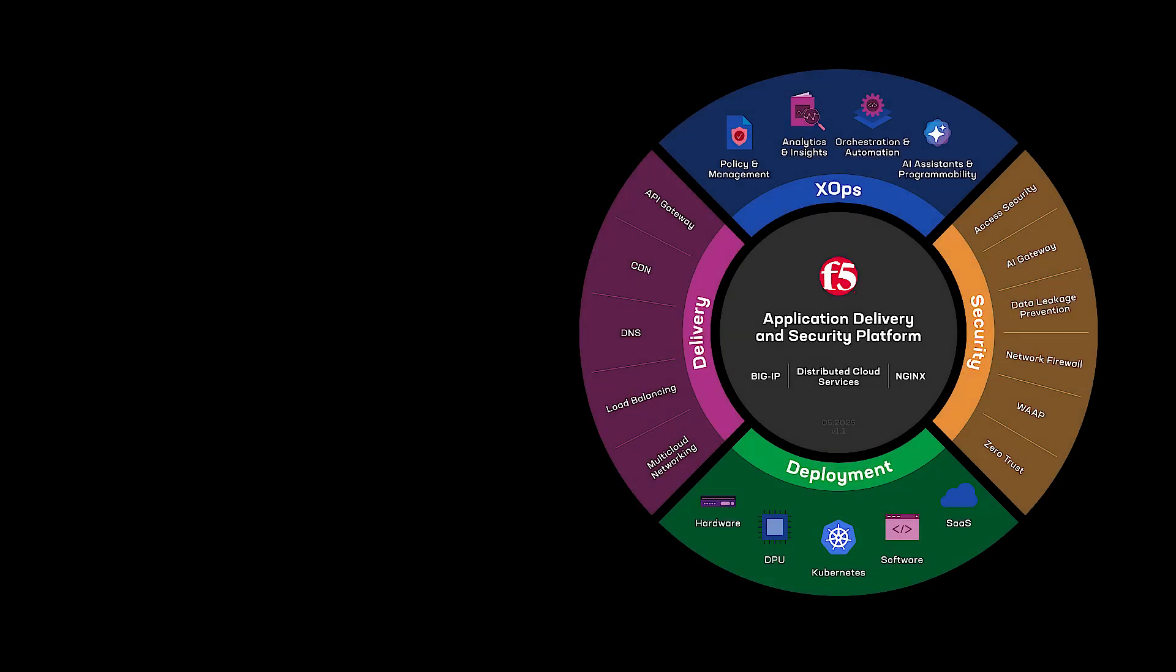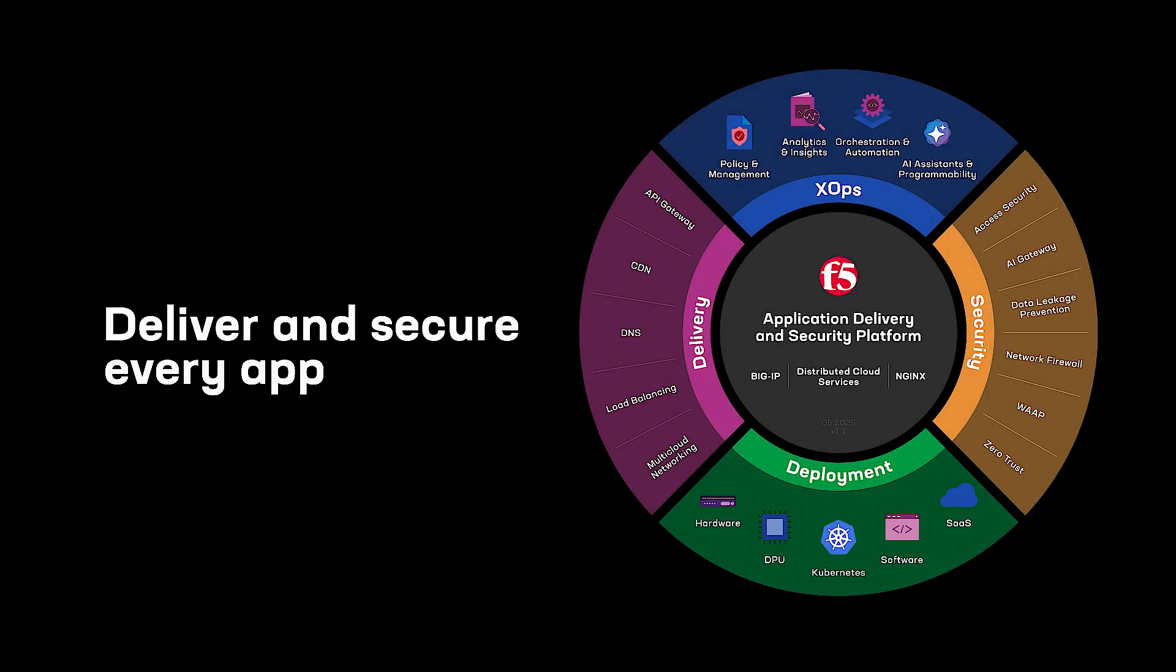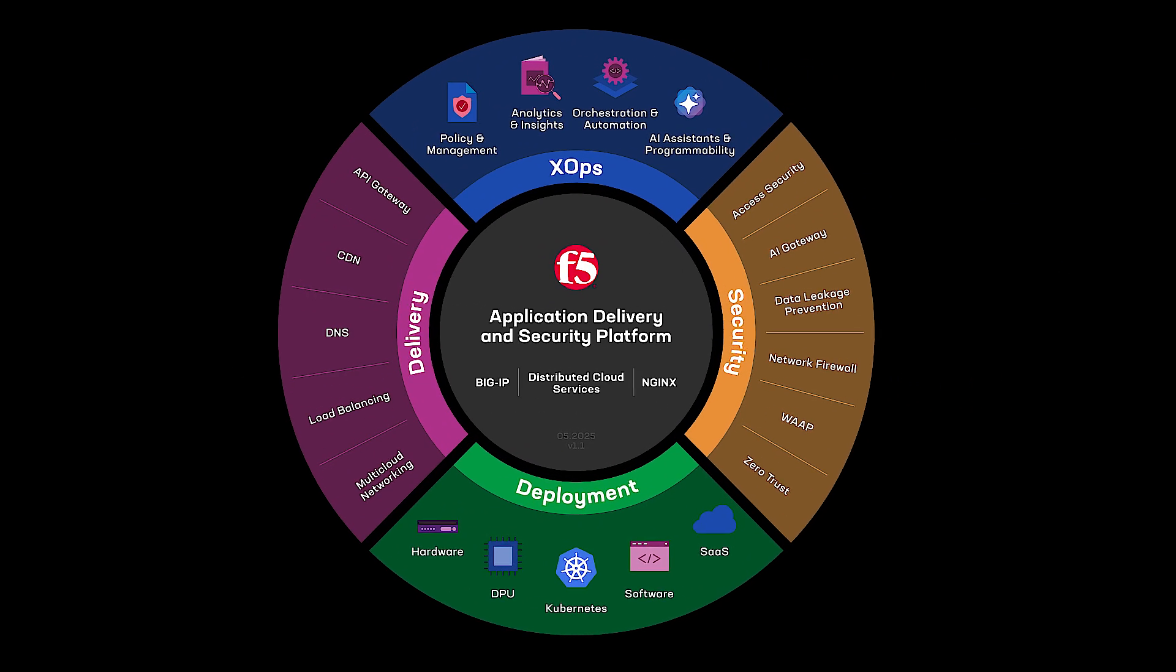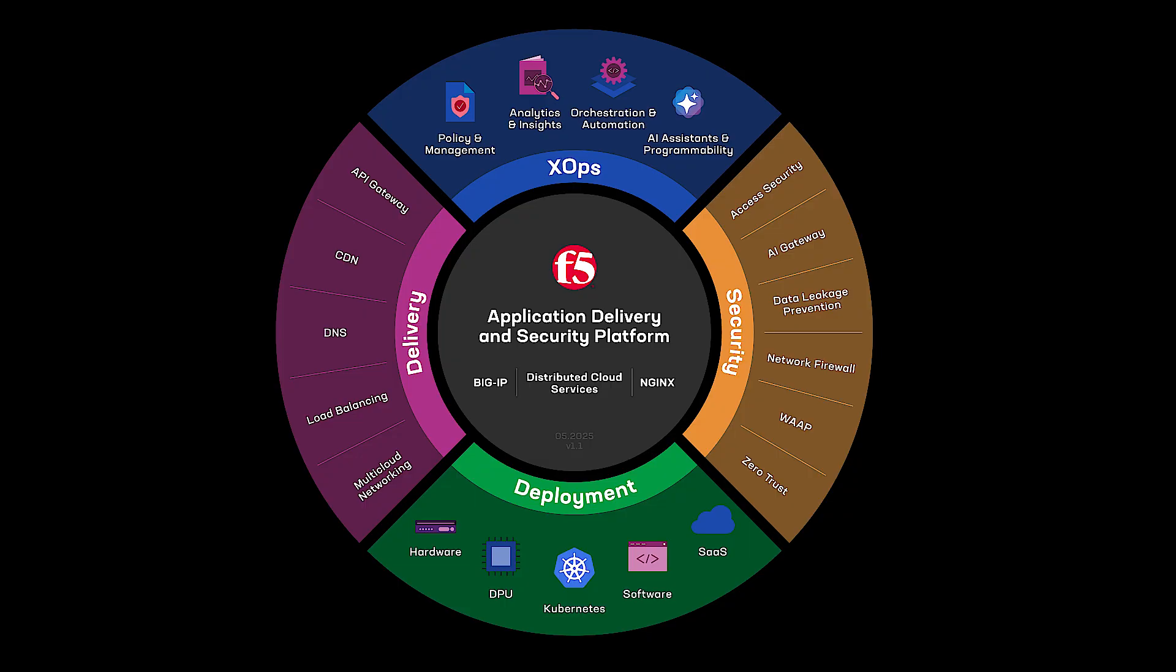The F5 AI Assistant, integrated into the F5 application delivery and security platform, now supports iRules code generation.